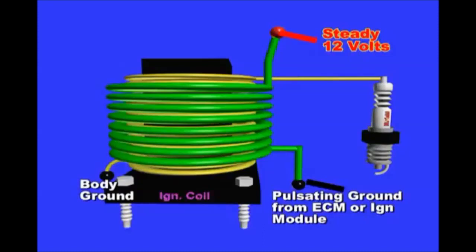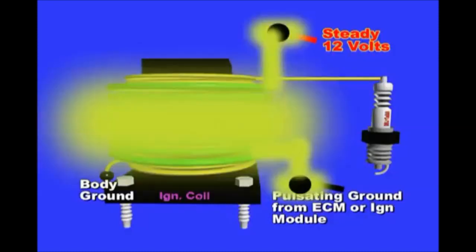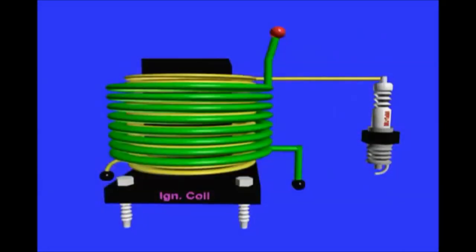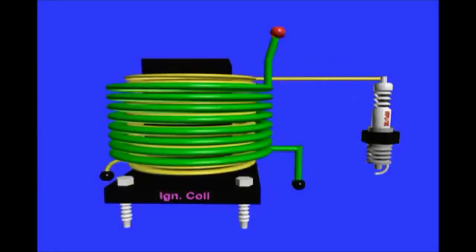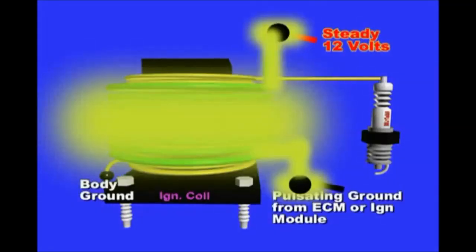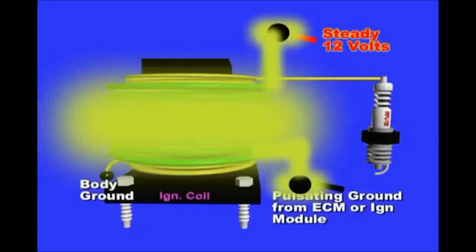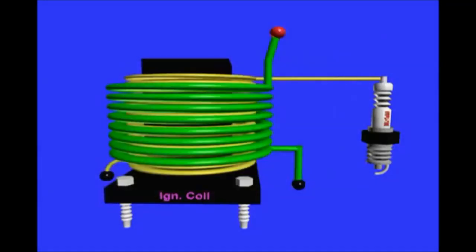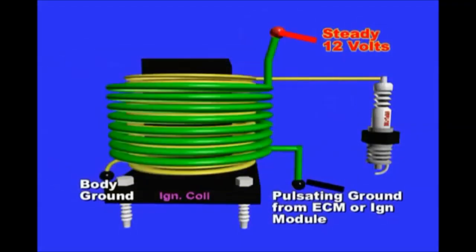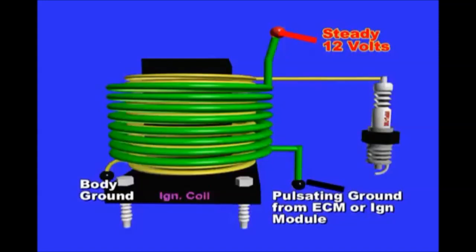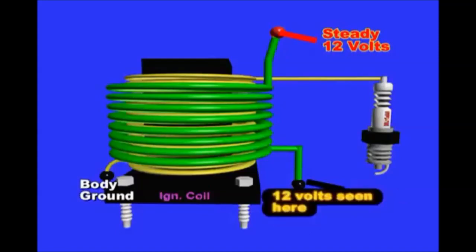The ECM or module always looks for a returning voltage through the coil itself. So, the 12 volts is connected at one side of the coil then through the coil itself and is seen right at the module or ECM terminal. If this voltage is missing, the ECM issues an open or low circuit OBD2 code. This could be due to a loose connector, broken wire, blown 12 volt ignition fuse, or defective coil itself. The ECM or respective module needs to see this 12 volts at all times.